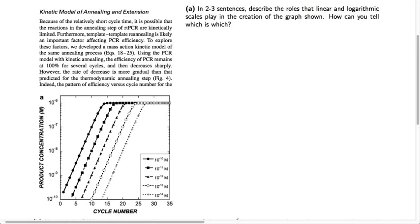When a biologist uses the PCR technique to amplify a sample of DNA for analysis, how does the concentration of DNA change throughout each cycle of PCR? That's what we hope to answer mathematically in this problem, using this excerpt from a journal article on the PCR process.